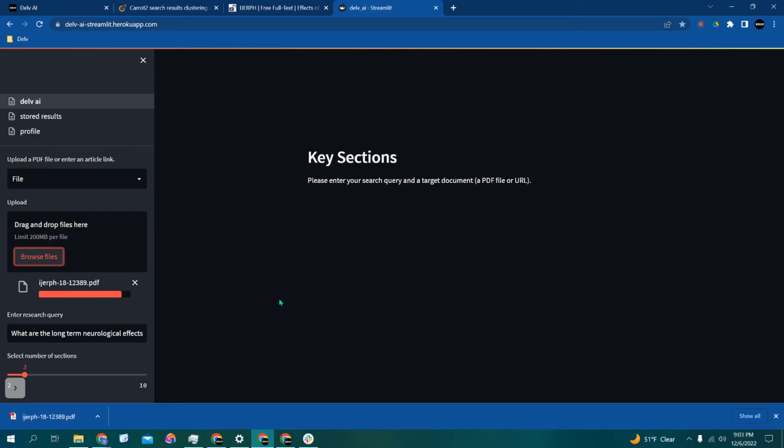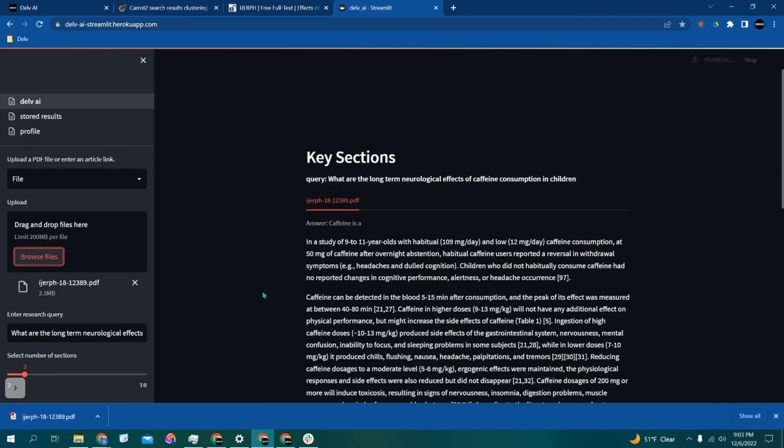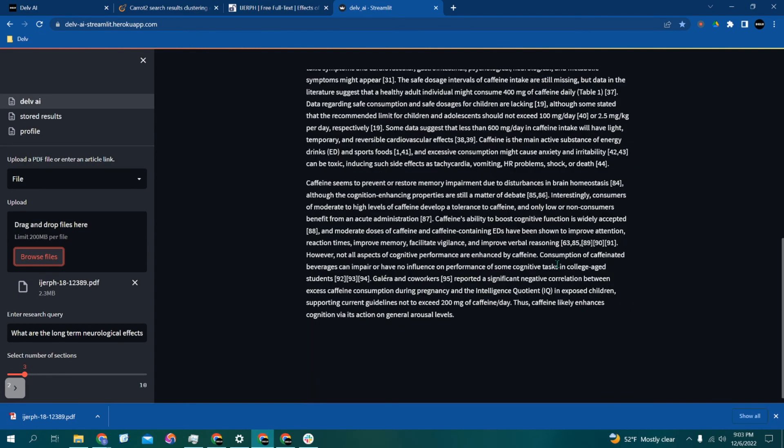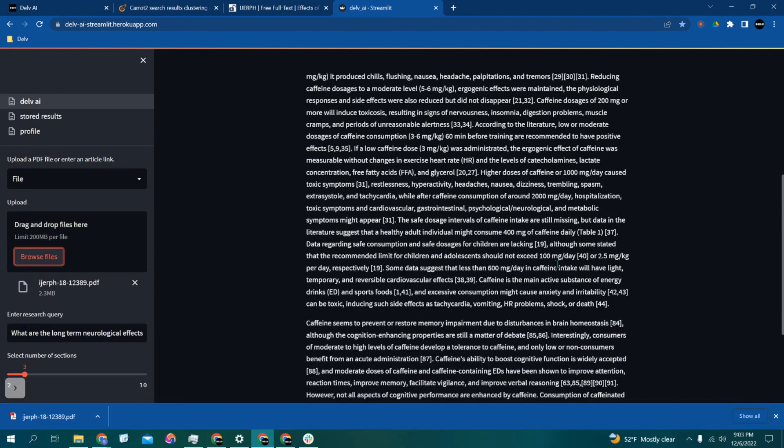As you'll see in a moment, it only takes seconds for Delve to read through this entire paper for us and then extract all of the answers from the paper verbatim, as you can see right here.